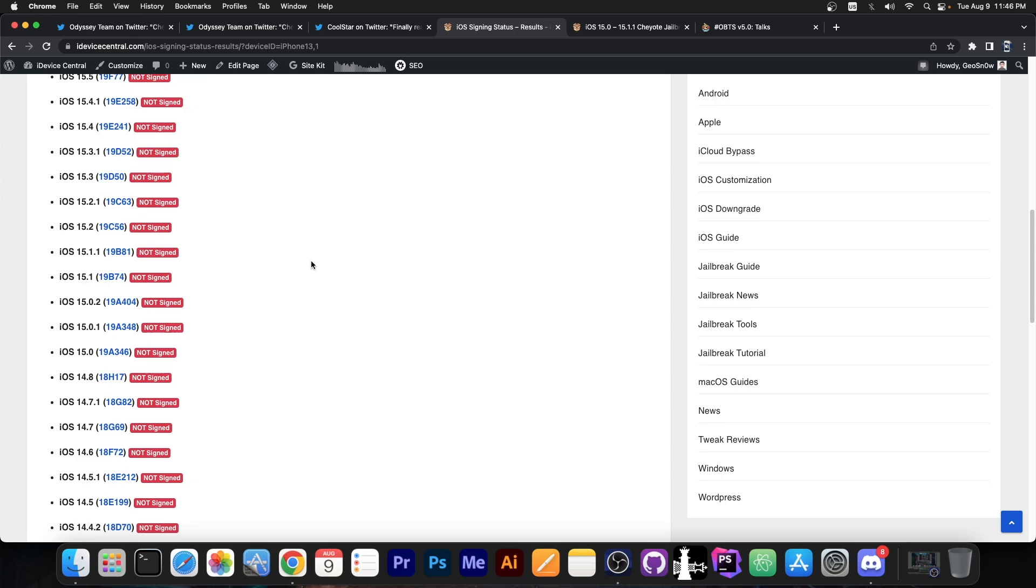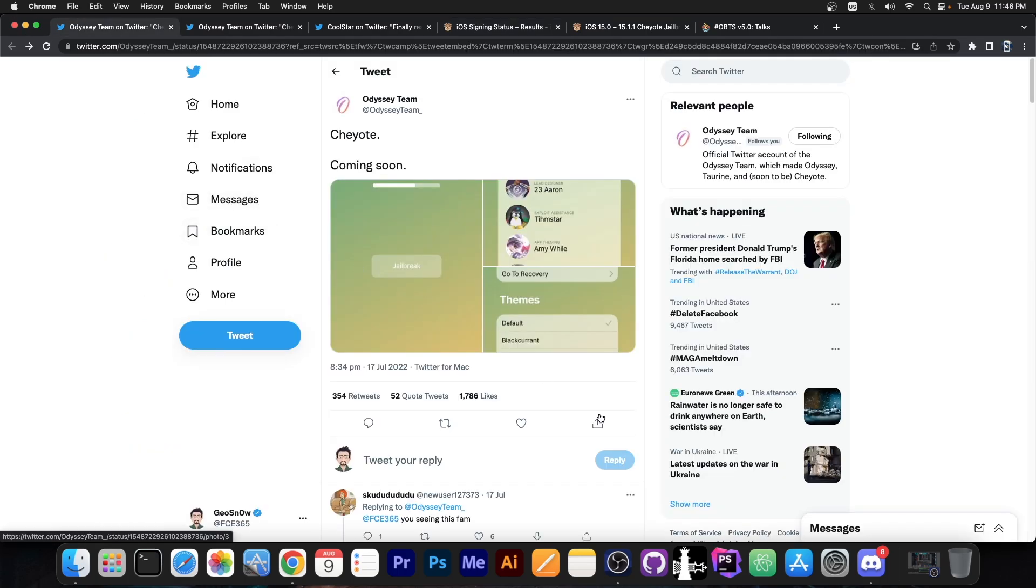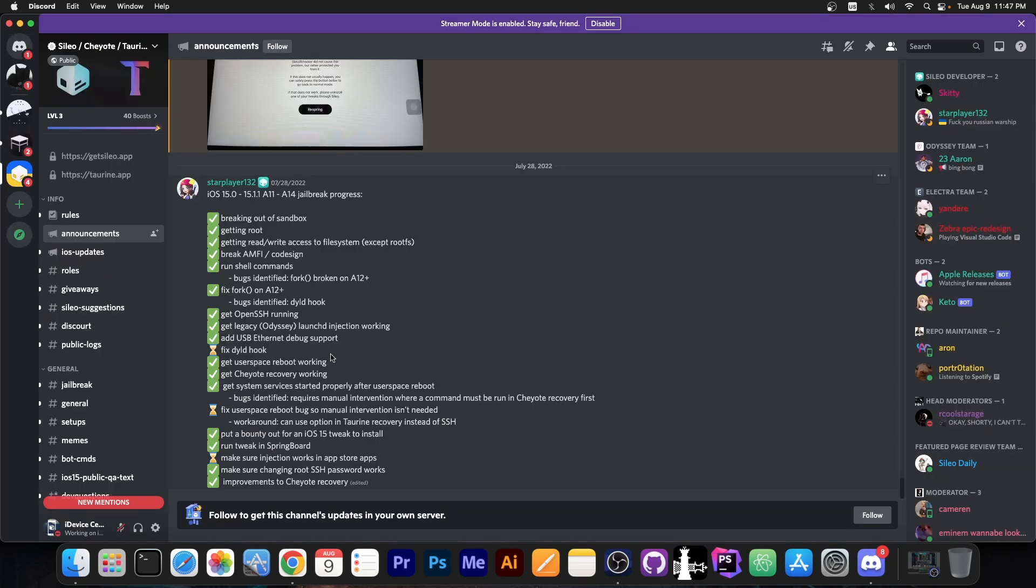A lot of people got fed up with waiting, and I totally understand. But if you update, you're not going to get a jailbreak any faster. In fact, you're only screwing your chances even more. So if you're running 15.1.1, 15.1, 15.0, or 15.0.2, stay there as long as you can.